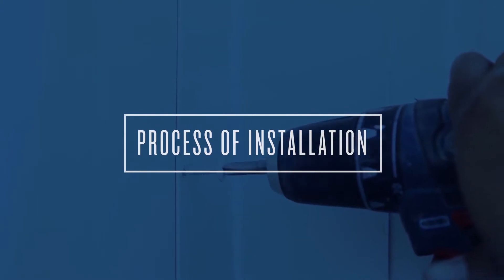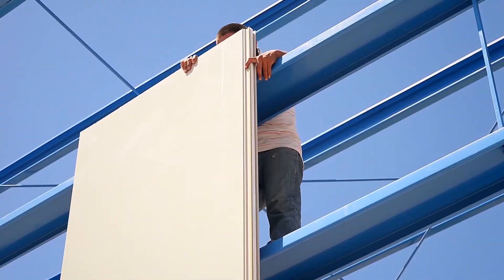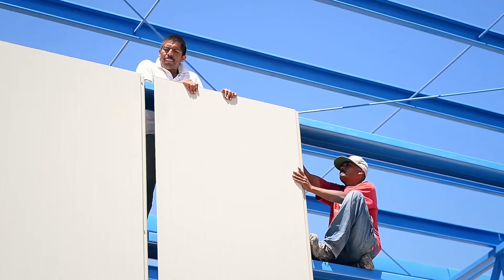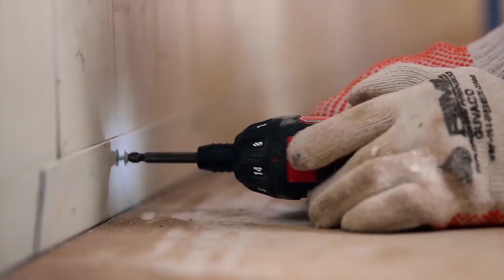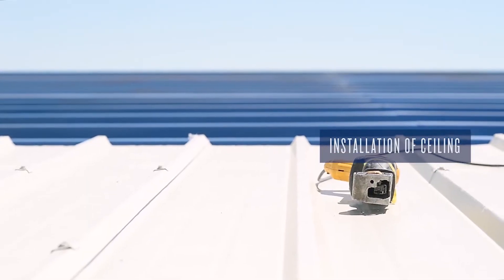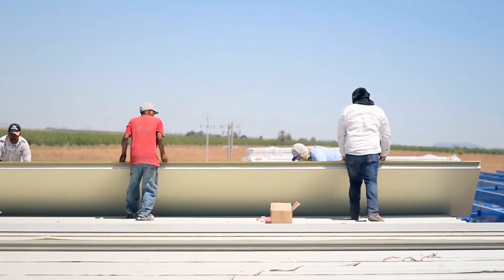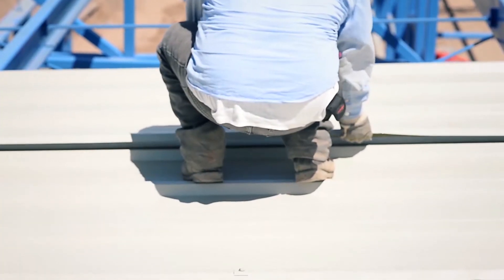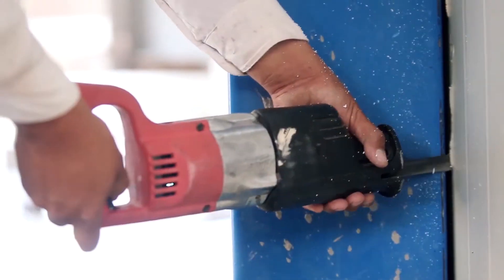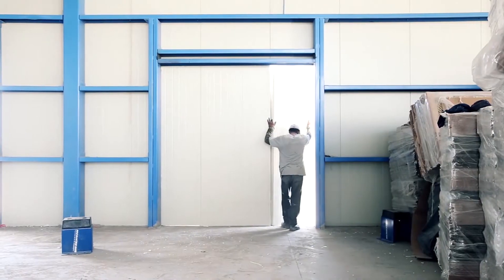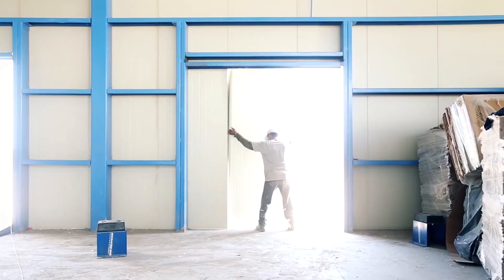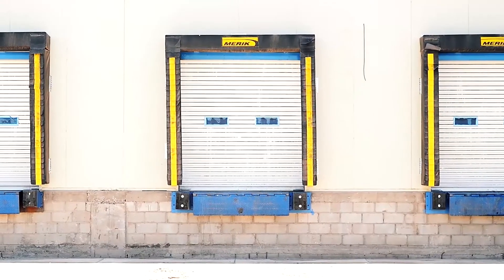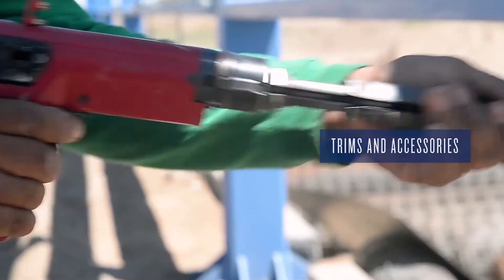Process of installation: installation of walls, installation of ceiling, design, openings for doors and windows, trims and accessories.